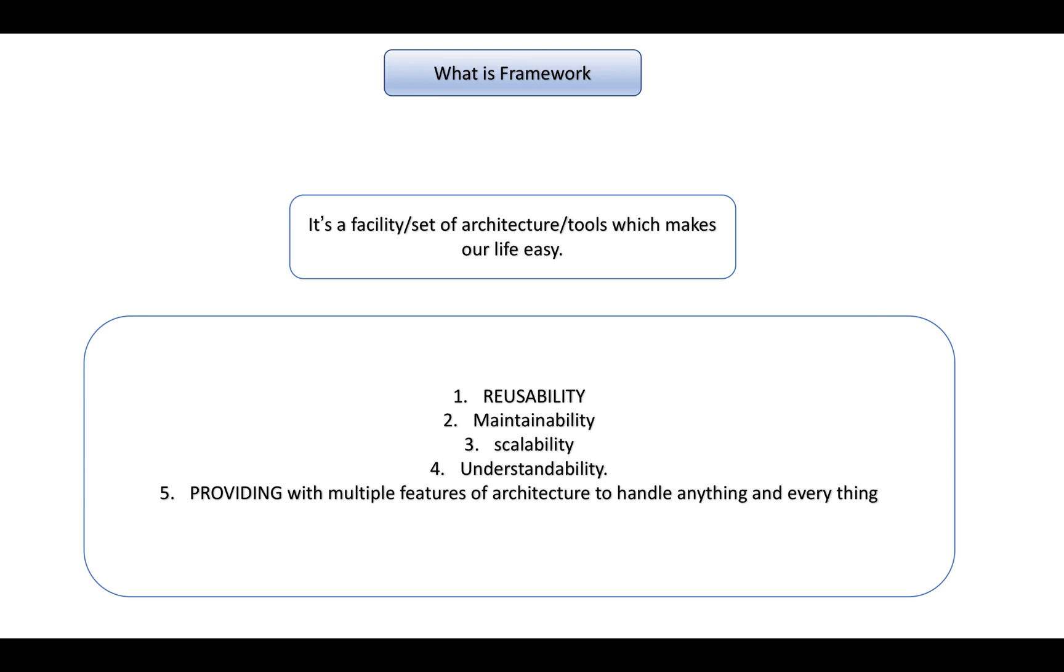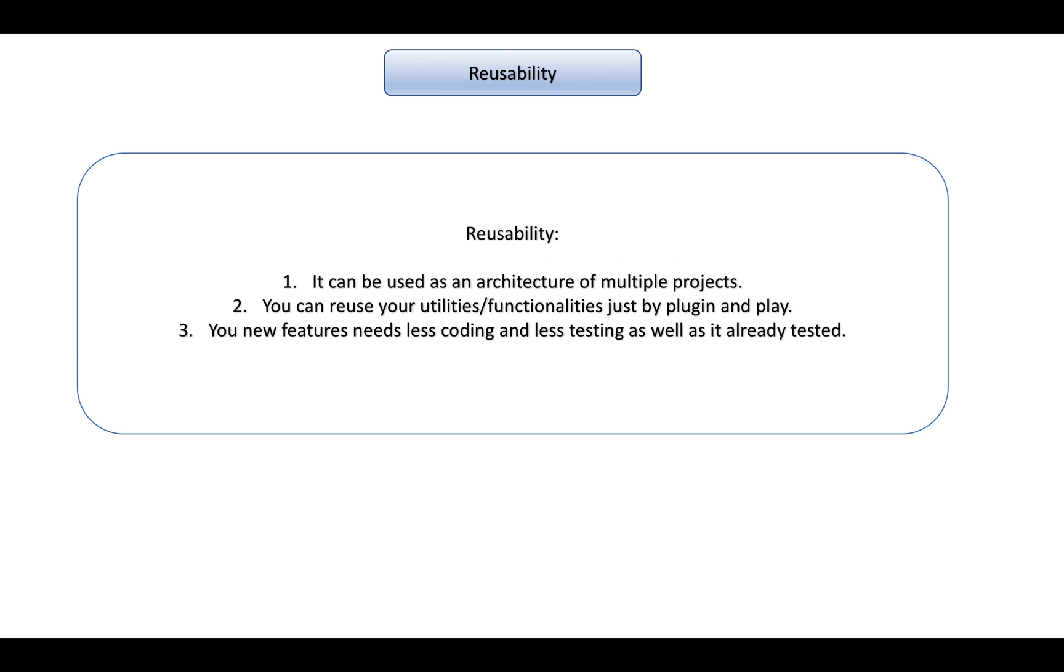The same thing is for framework as well. Framework provides you the reusability, maintainability, scalability, understandability, and it provides multiple features of architecture which can handle everything and anything possible. We'll discuss each and everything quickly. Let's first discuss reusability.